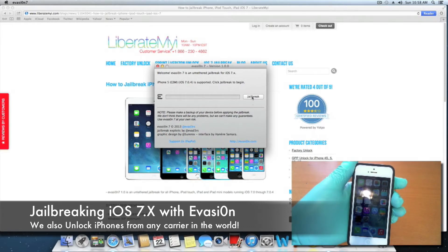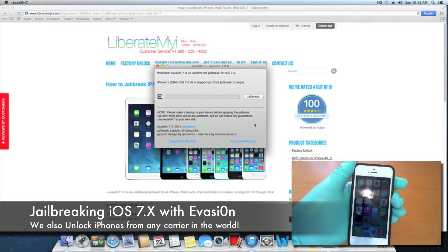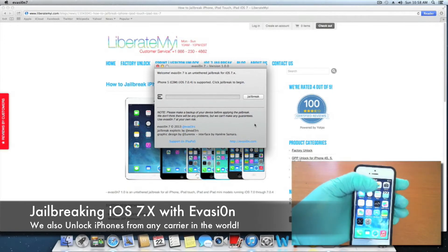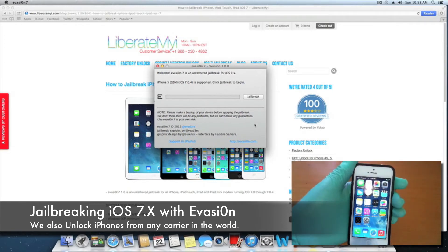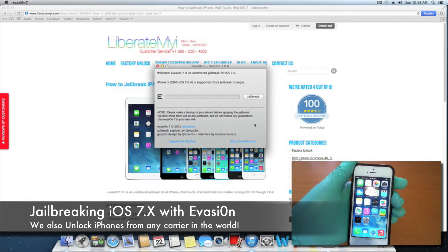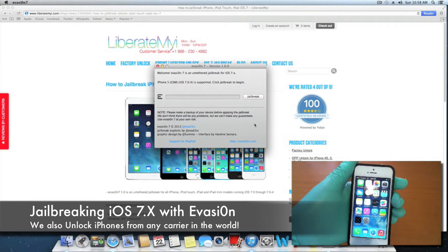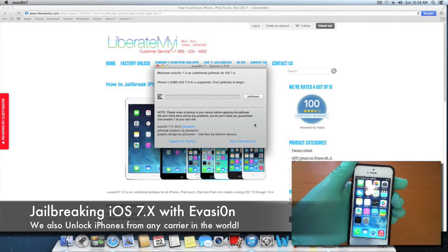It's as simple as clicking jailbreak. If for some reason the jailbreak messes up your device where it won't reboot, you can do a couple of things by trying to restore it in iTunes, putting it in DFU mode and restoring it, or just taking it to the Apple store.